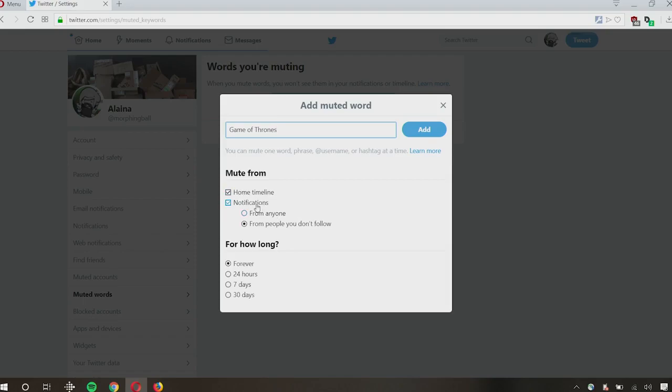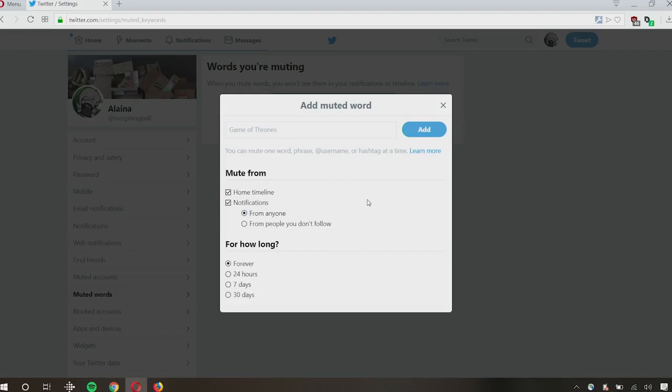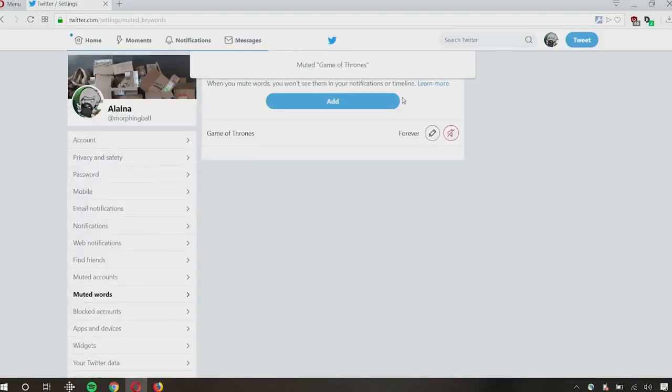And for notifications, I can choose to block notifications from anyone tweeting something with that key phrase or keyword or from only people who don't follow me. So this is kind of based more on people who troll on Twitter, but you can use it for this purpose as well. And then you can also choose for how long you do it. So it can just be a permanent filter. It can last for a day, a week, or a whole month. I'm just going to leave it on forever just for the sake of this. And I'm going to do it for everyone, just in case some of my friends get particularly enthusiastic about spewing information. So I'm going to click Add, and that's my first one.